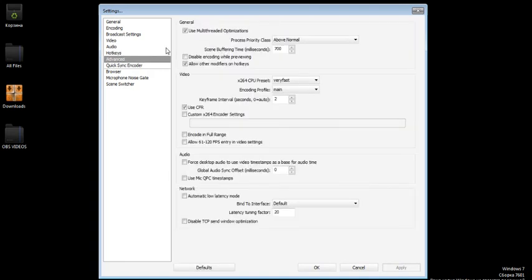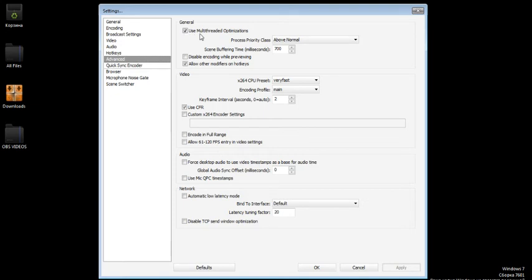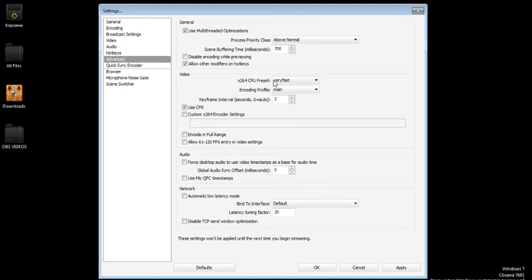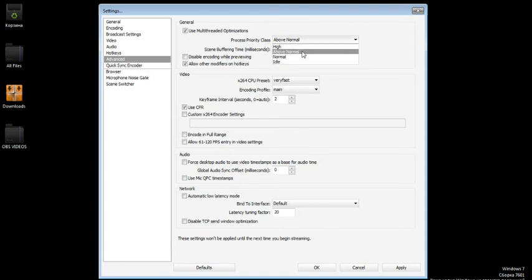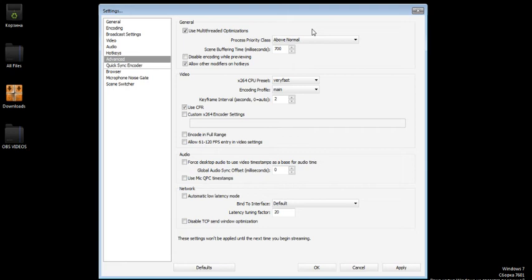Now let's go to advanced. In my general tab I would recommend you to click use multi-threaded optimizations. In my process priority class I put above normal because that is the best setting for low PCs.